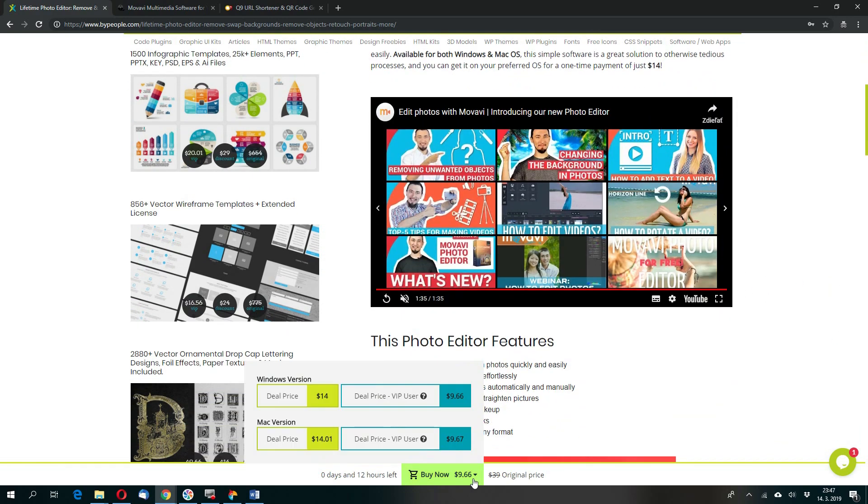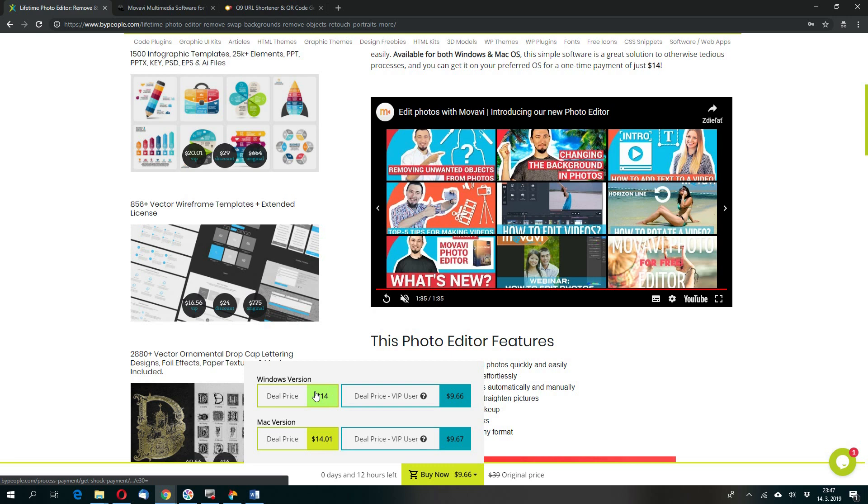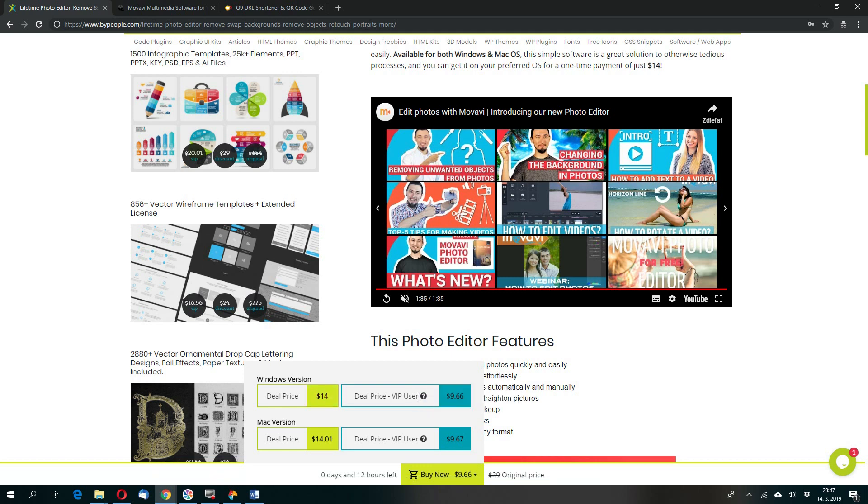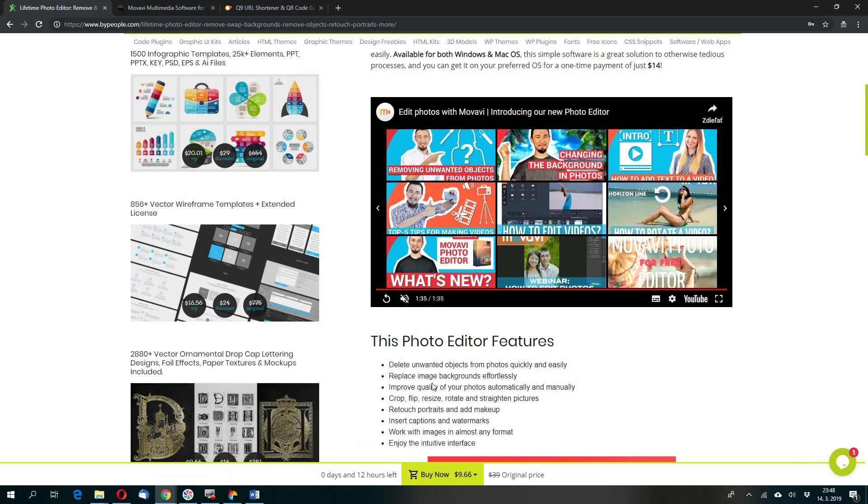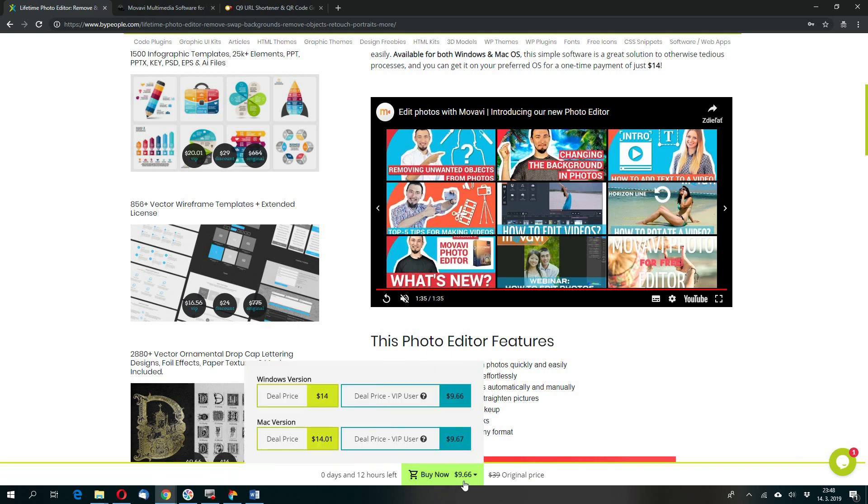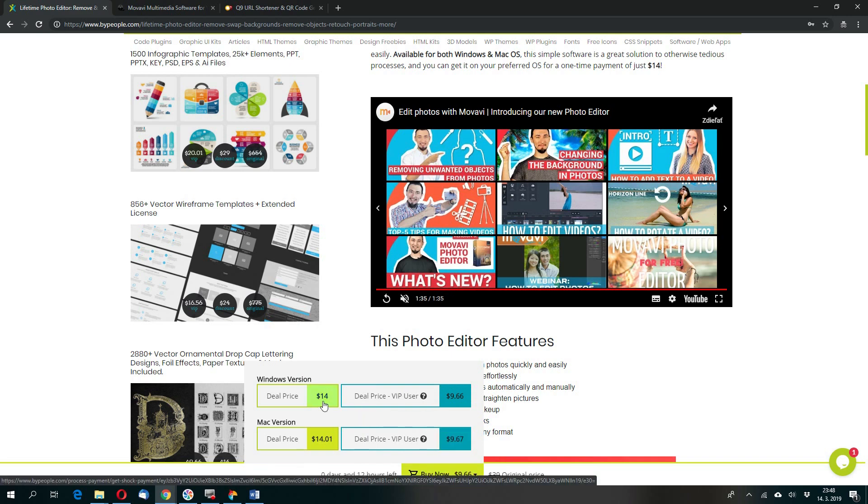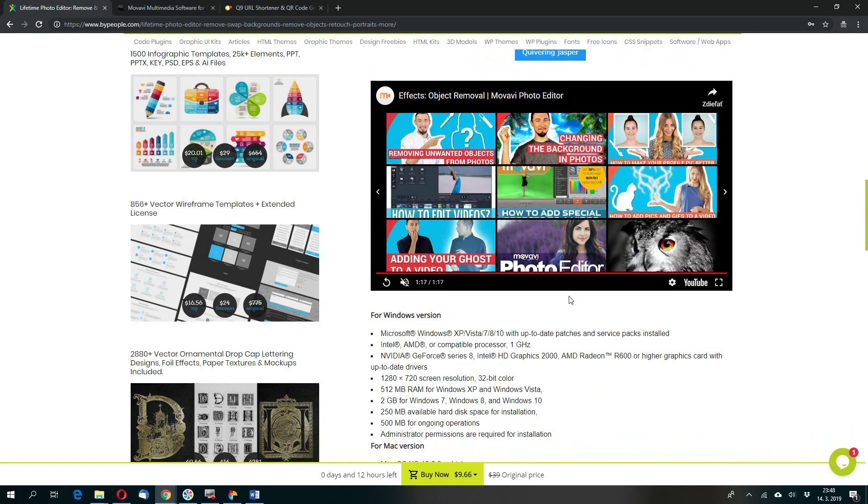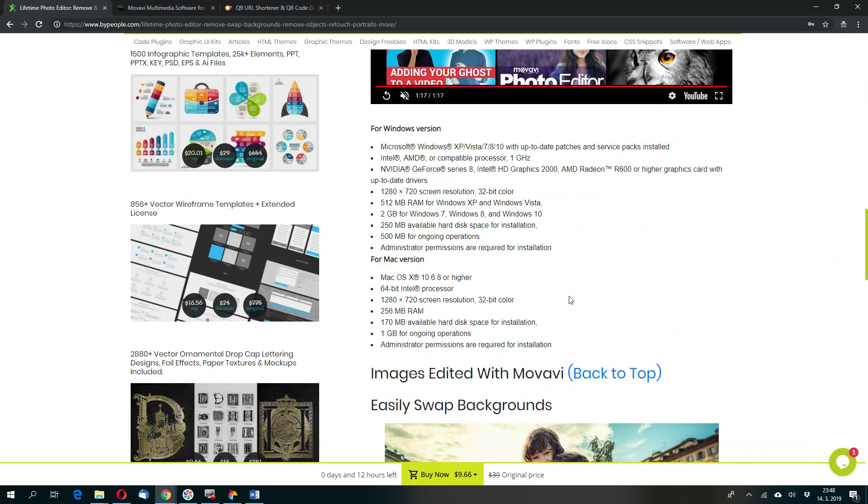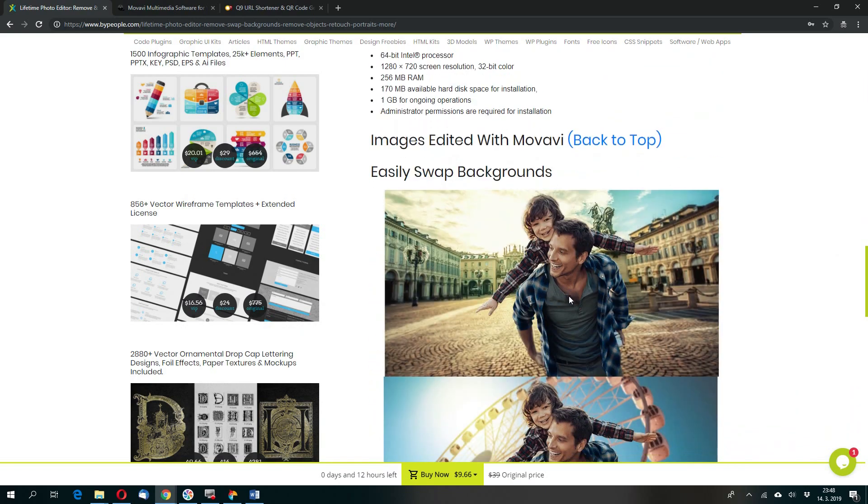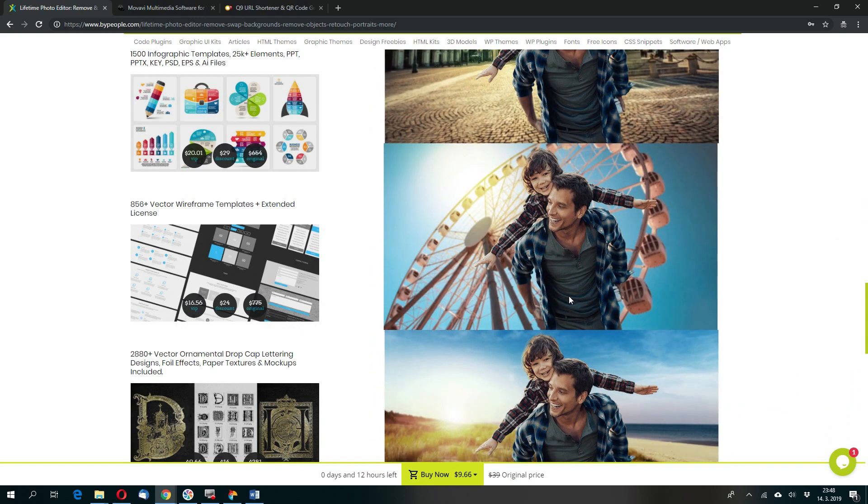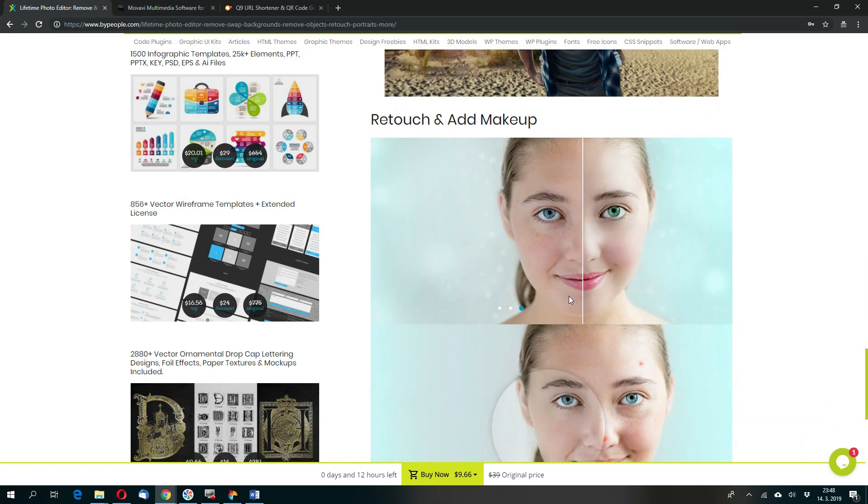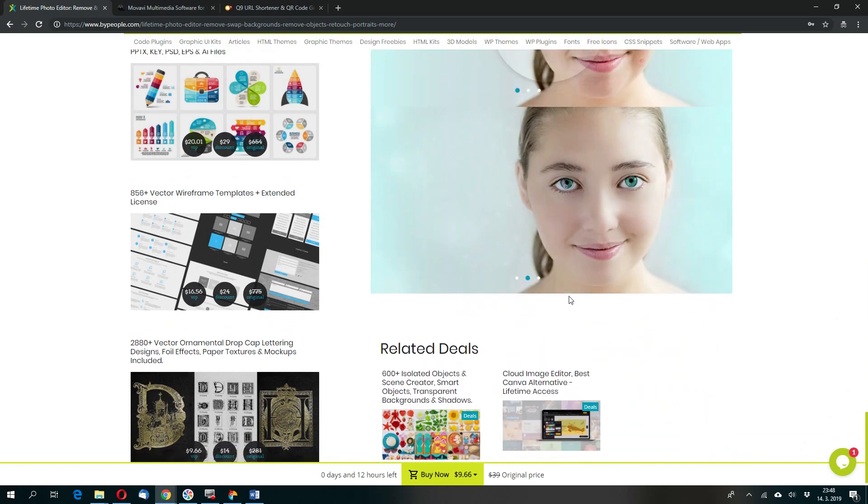This is Movavi Lifetime Photo Editor and the price is as you can see is $9.96, this is VIP version, or $40 standard version $14. To become VIP user you must pay $100 in advance and then you can use this price. If you don't pay $100 then you get this price. The link where you can buy this editor for this excellent price I will show you at the end of this video.